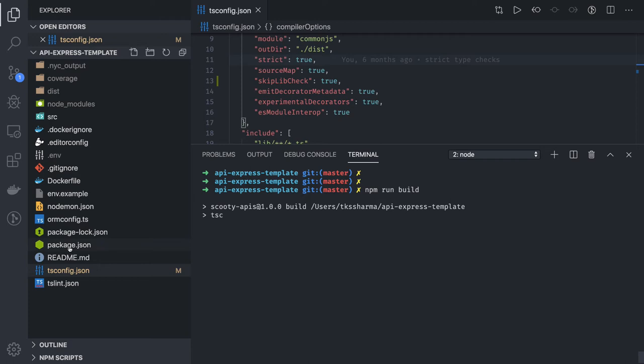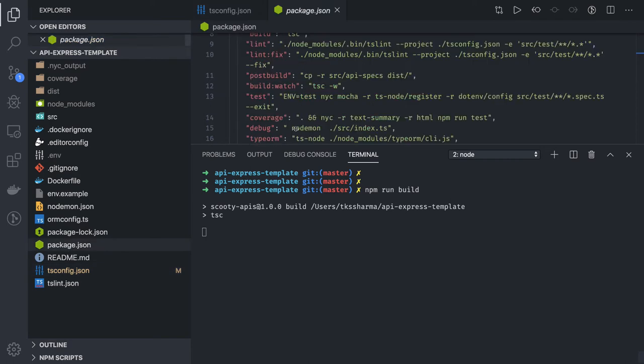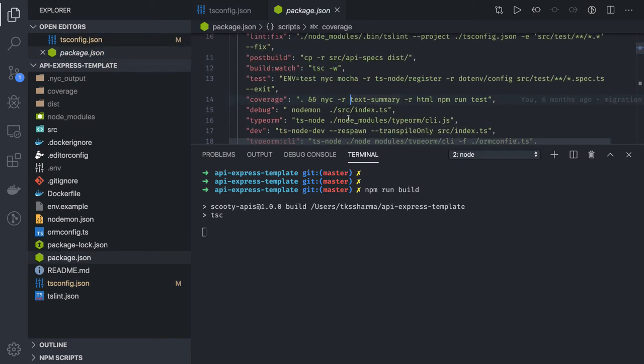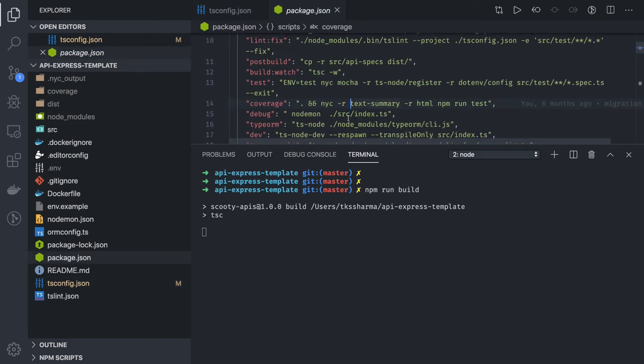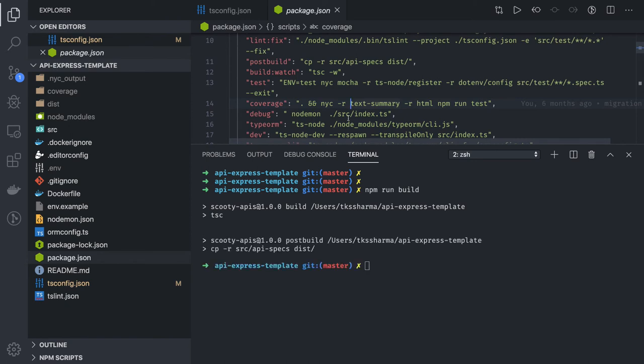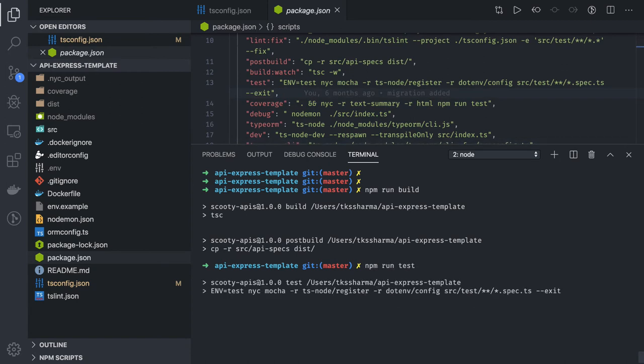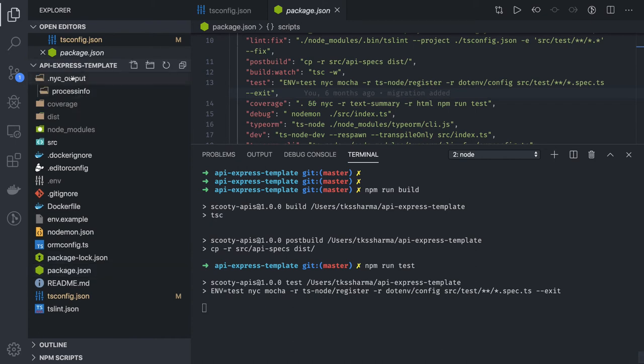It should have proper linting configurations, compiler configurations, a Dockerfile, Docker ignore file, and proper test cases written. If you do npm run test, you should be able to execute the test cases which are already available and be able to create the coverage.